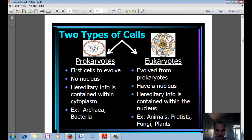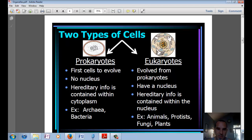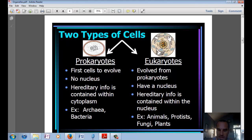Cells can fall into two types: prokaryotes and eukaryotes. Prokaryotes would be like bacteria. Eukaryotes would be a plant or animal cell. Prokaryotes are the first cells to evolve, so they're the most simple. They have no nucleus. Their hereditary information — DNA, the material passed on from generation to generation — is contained within the cytoplasm. The two major groups of prokaryotes are archaea and bacteria.